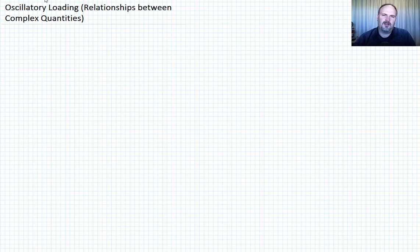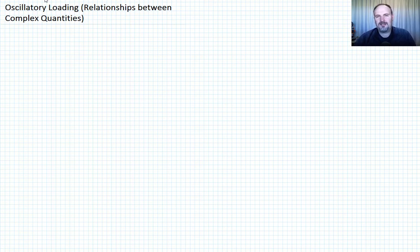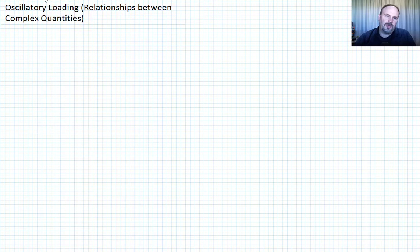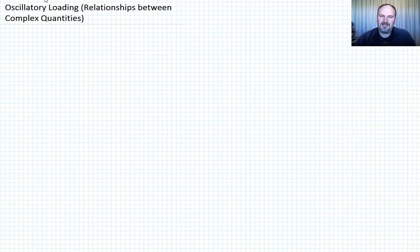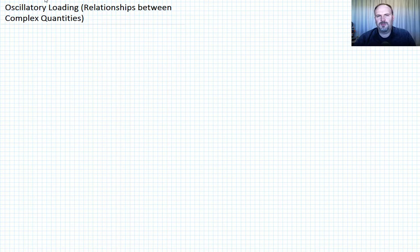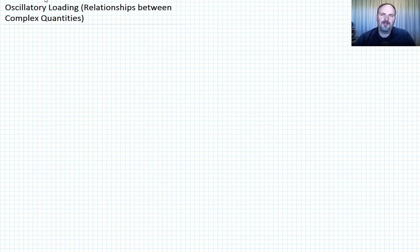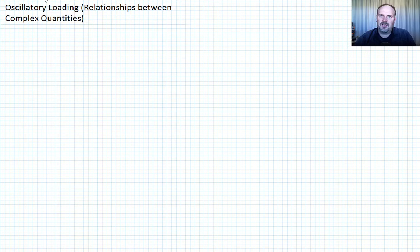In previous lectures, we introduced the idea of storage and loss moduli, related those to the relaxation modulus, and talked about the loss tangent, or tan delta. What I want to do today is give you a few more relationships between complex quantities. In particular, we're going to look at the storage and loss compliance, the method to recover the relaxation modulus from the storage or loss moduli, and a qualitative picture of how the storage and loss moduli are affected by frequency, omega.